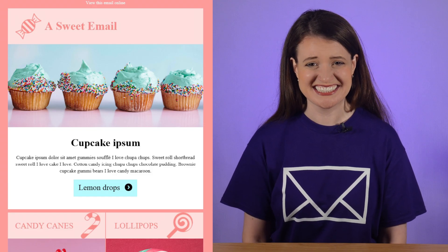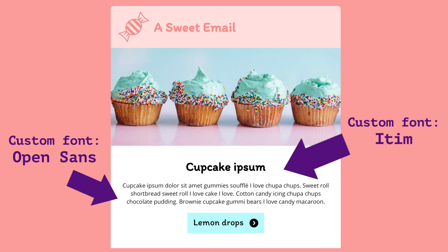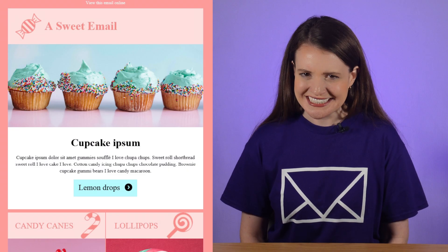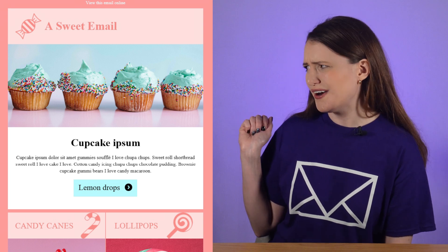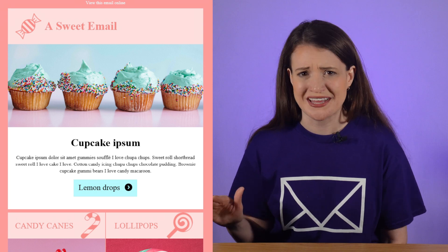The next thing we've got to address is this faulty font issue. We have used some custom fonts in this email and we know that Outlook doesn't support these. But if we look at the font stack that we've declared in the HTML code, it should be falling back to Arial, which is a web safe font that Outlook does support. But frustratingly, Outlook is completely ignoring this instruction and falling back to Times New Roman instead, even though there's no mention of Times New Roman in our code.